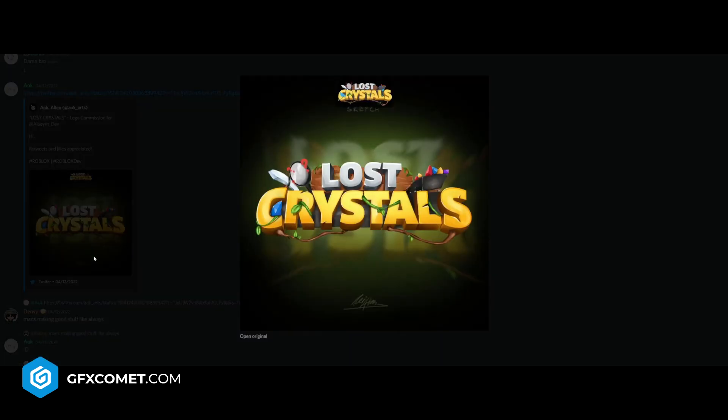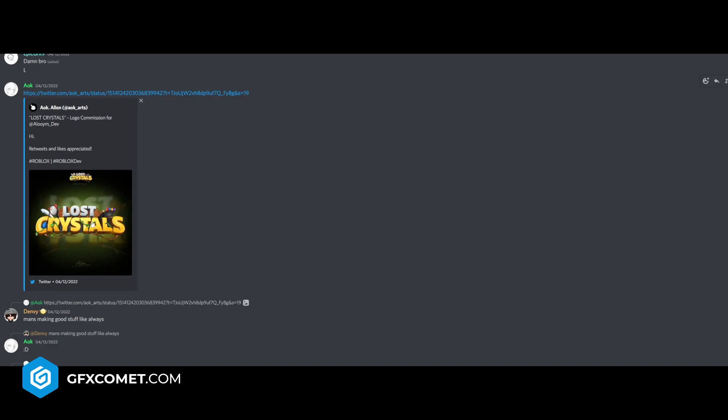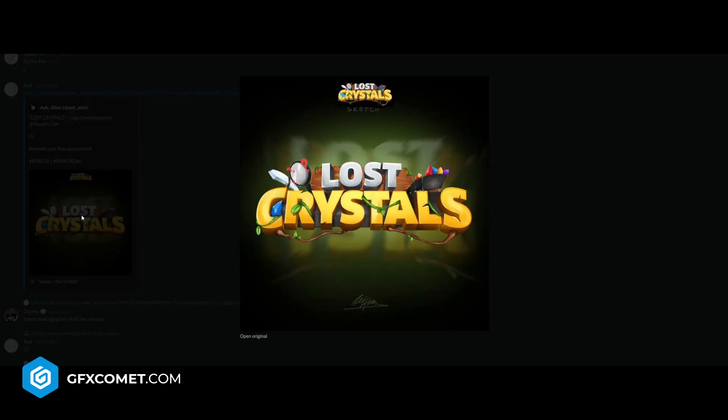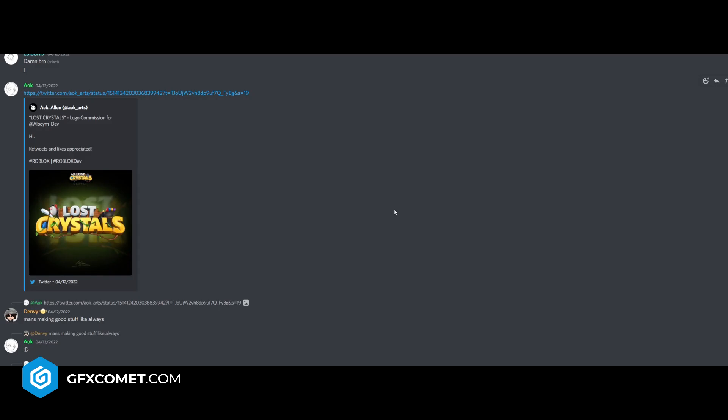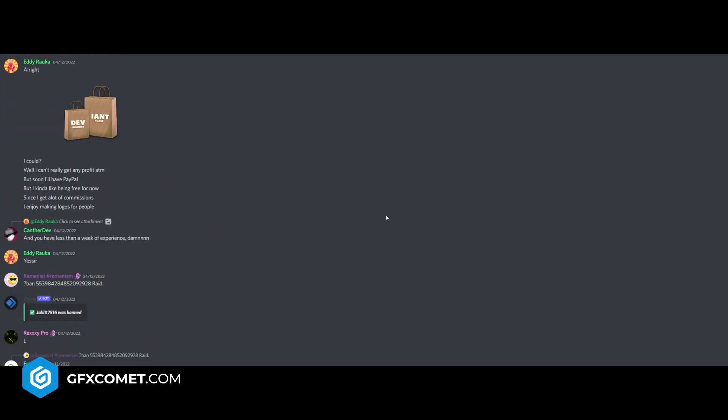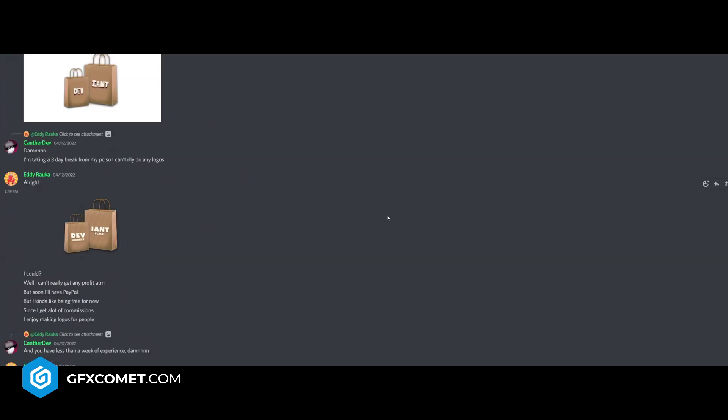Okay, lost crystals. This race from a okay. He's one of the best logo designers in the community right now. So great work here. Maybe some glow on the crystals right here would be cool, but great work. Nonetheless.